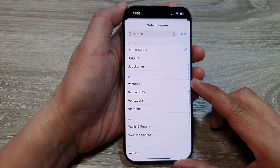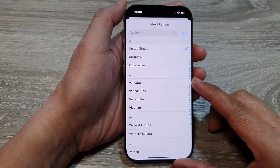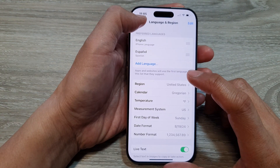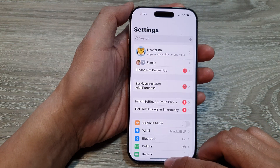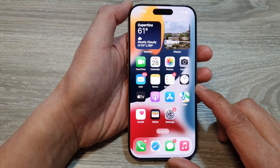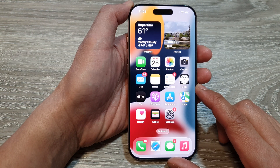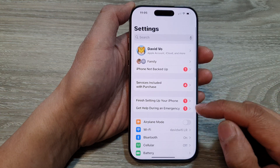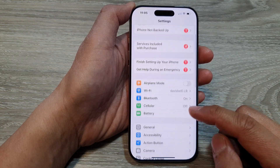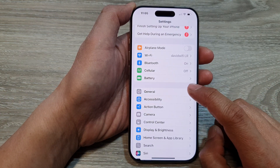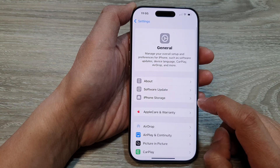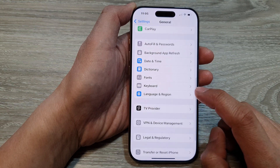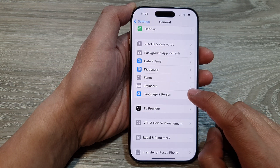To change a region on the iPhone 16 series, first go back to the home screen by swiping up at the bottom of the screen. From the home screen, tap on Settings. In the Settings page, scroll down and tap on General, then scroll down and tap on Language and Region.